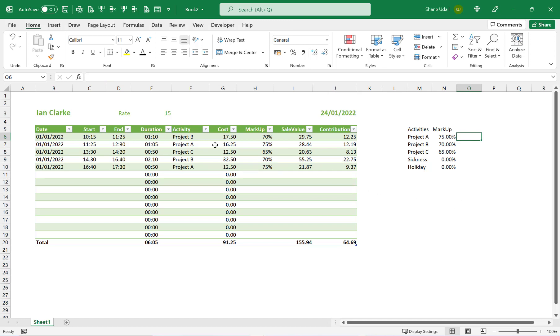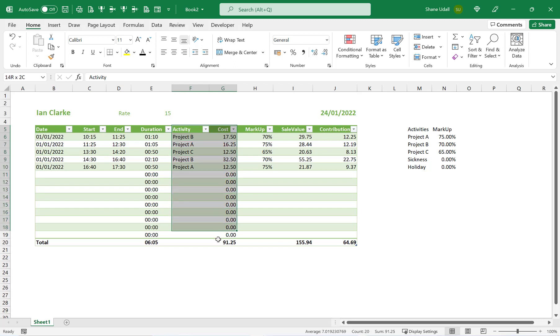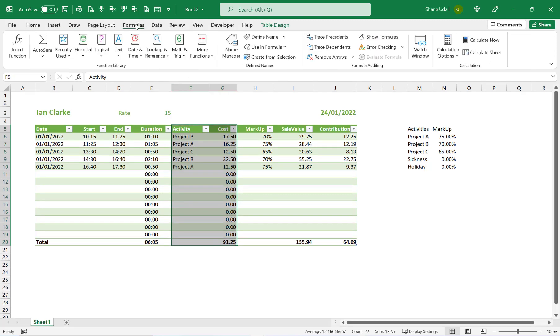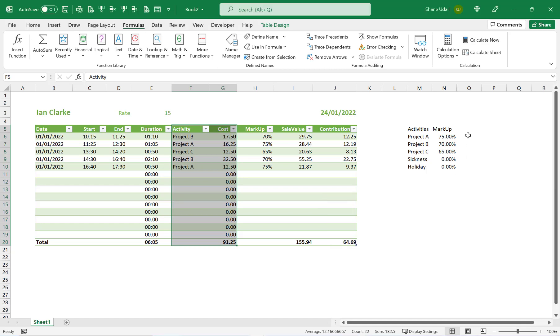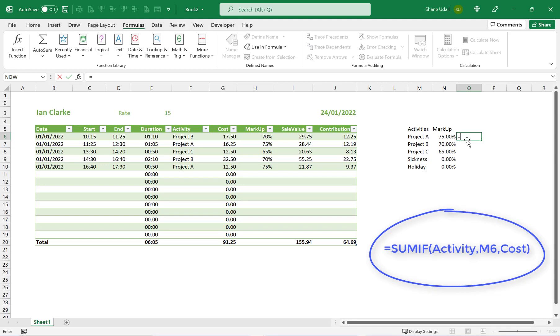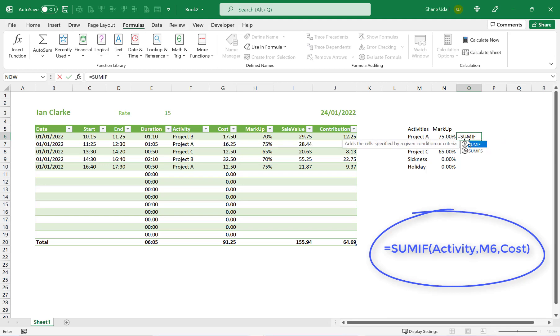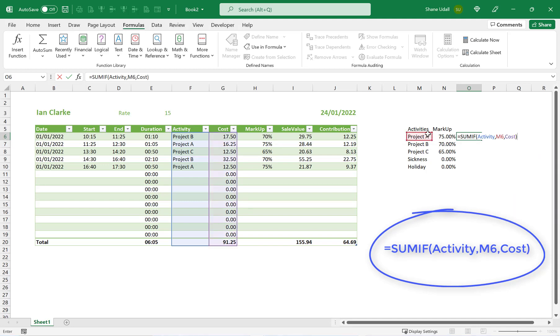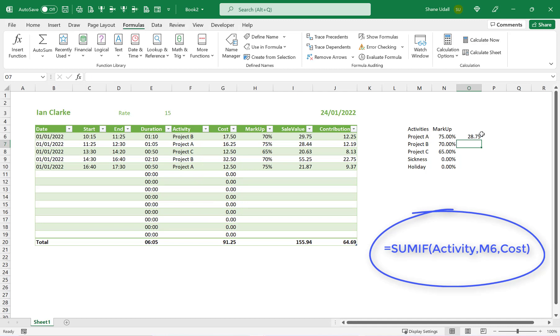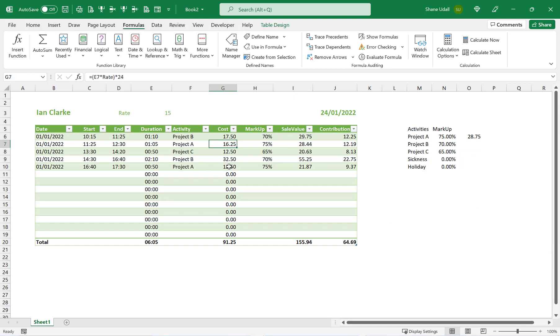These two ranges are the activity and the cost columns in the timesheet. So highlight the range F5 through to G20, and from the Formulas Ribbon, choose the Create From Selection tool. Make sure that the Top Row box is checked, and with O6 still active, enter in the formula =SUMIF(Activity,M6,Cost) which is the total cost of all instances where Project A is used on our timesheet.